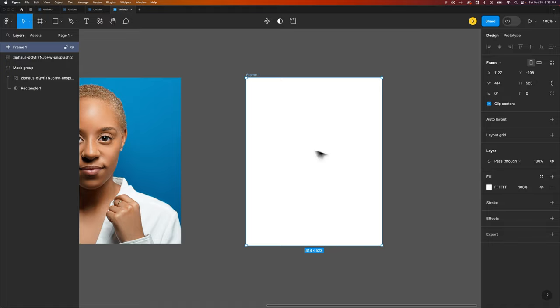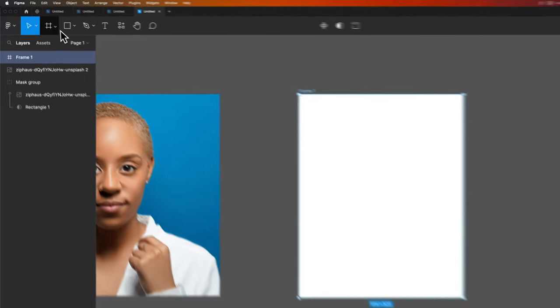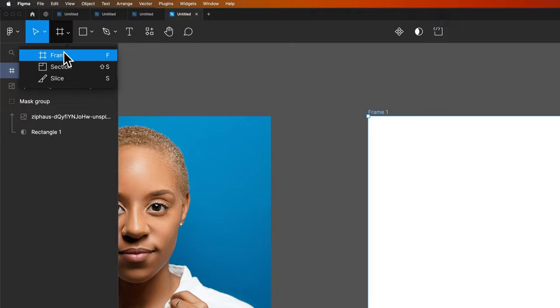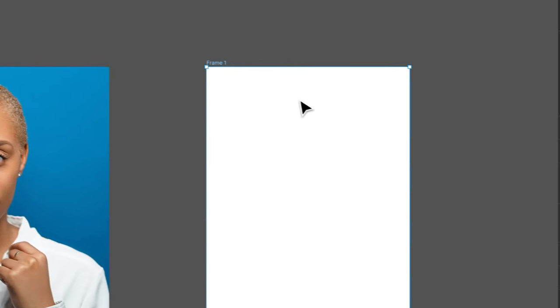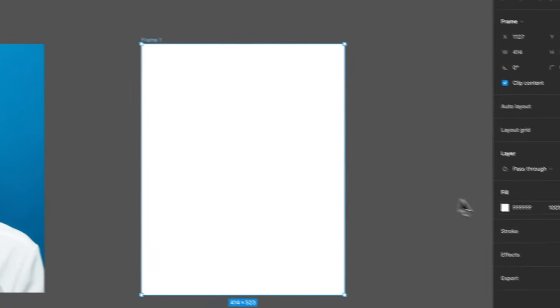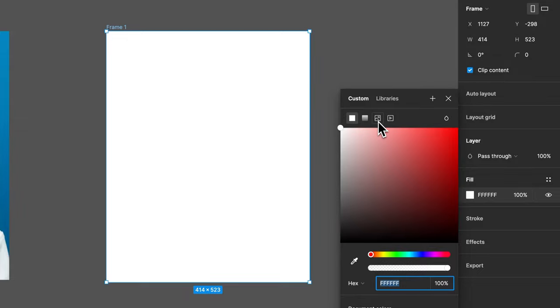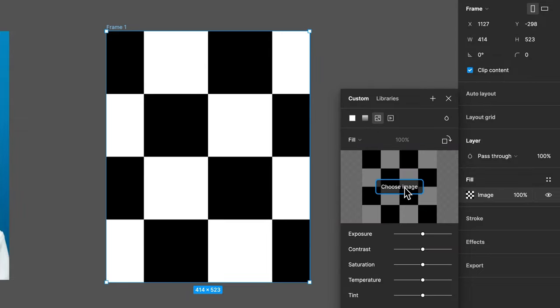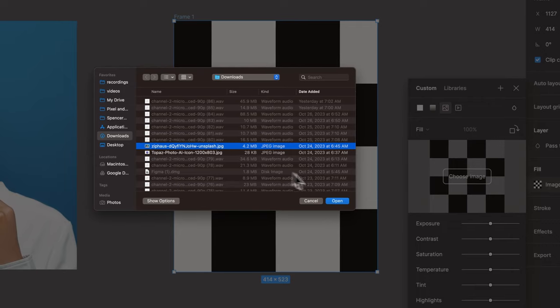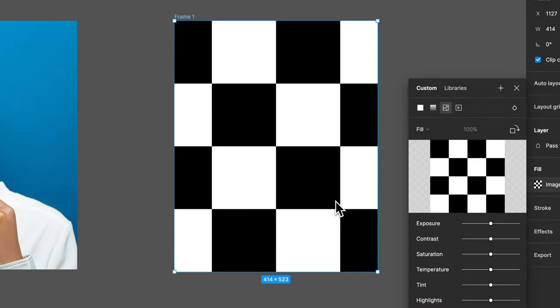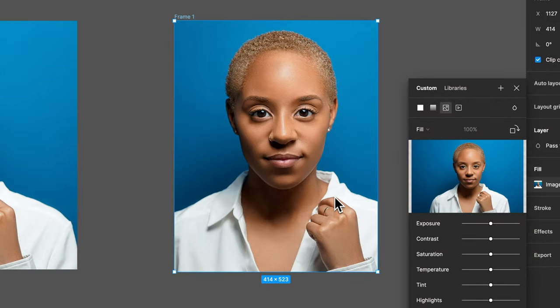And by the way, sorry, that might have been too quick. F is the shortcut key for the frame tool that's up here, so we can create a frame. So we created a frame. The fill over here is white, but we could click on that and select an image, and then choose image, and we could choose that same image and open that up here in this frame.